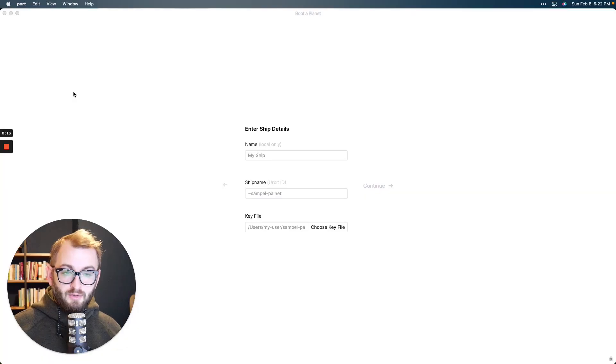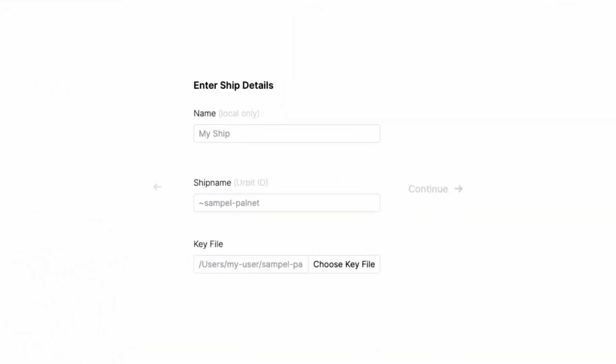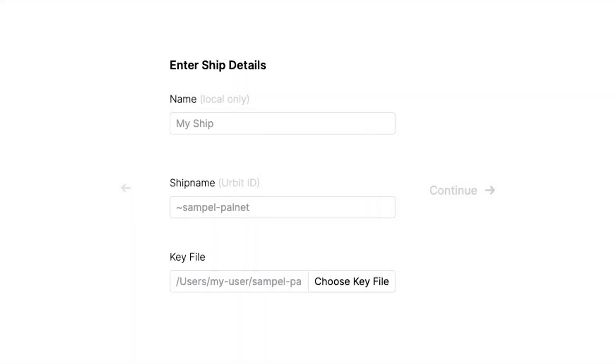So once you open the app, you're going to have a few options. Click the option to boot a fresh ID, all right? And when you do, you'll see something like this. So all we have to do is teleport our planet credentials, and then we'll be on the network. So in this first name field, that's just whatever you want to call it. You're only going to see that.